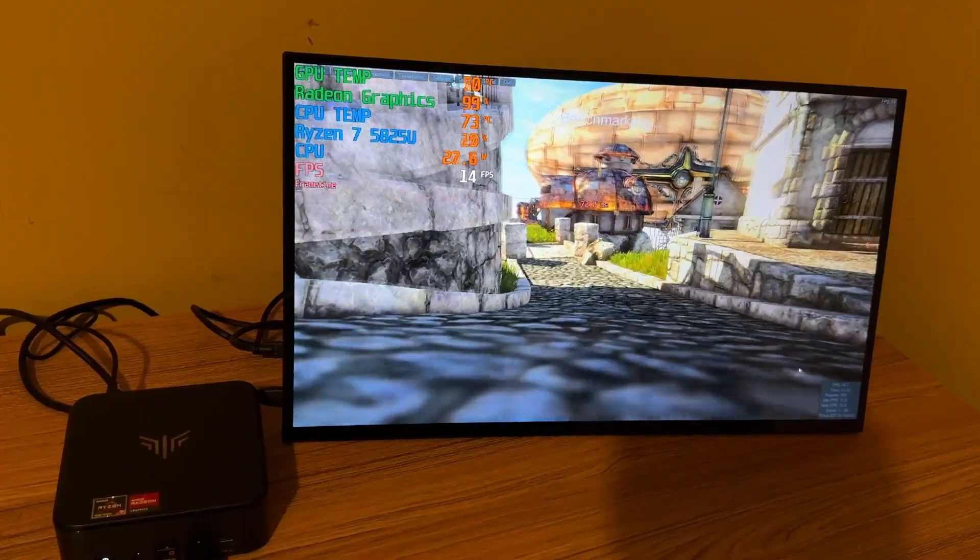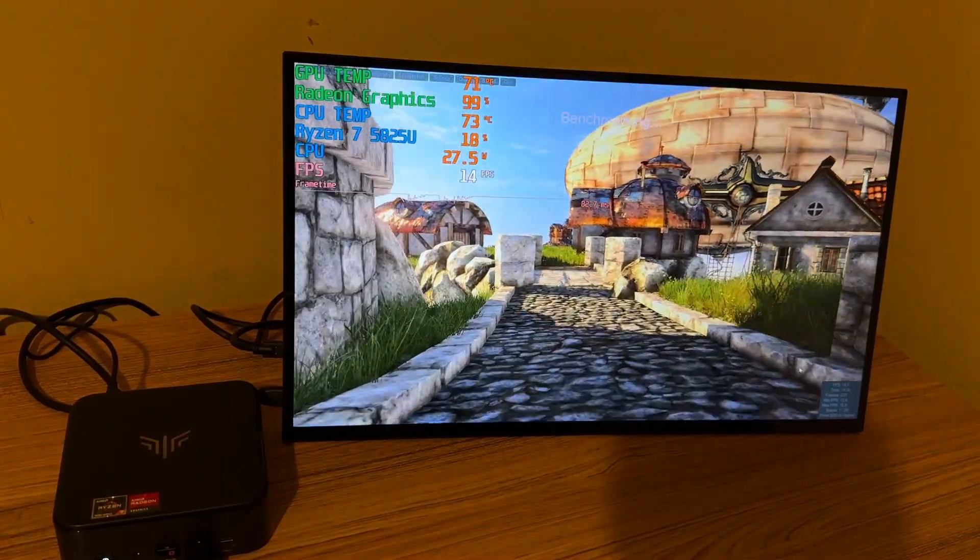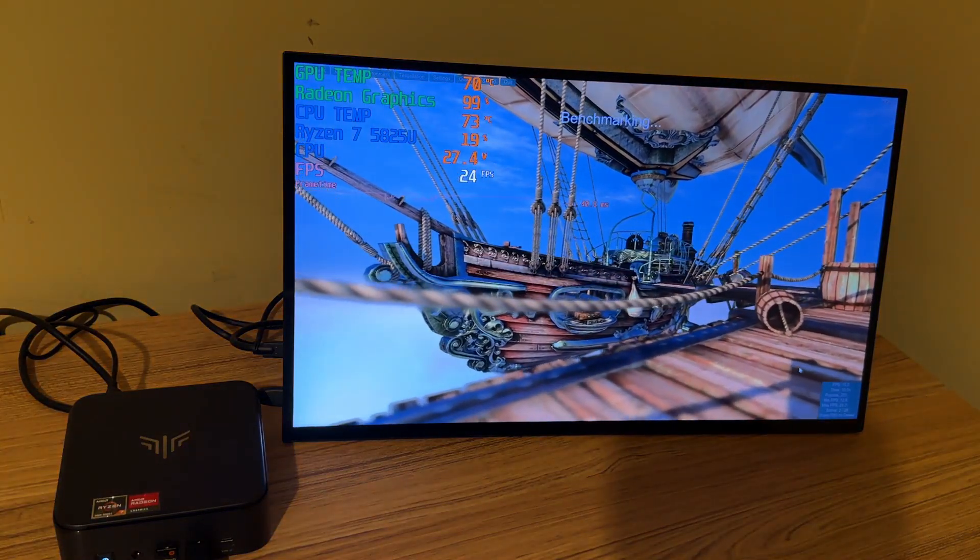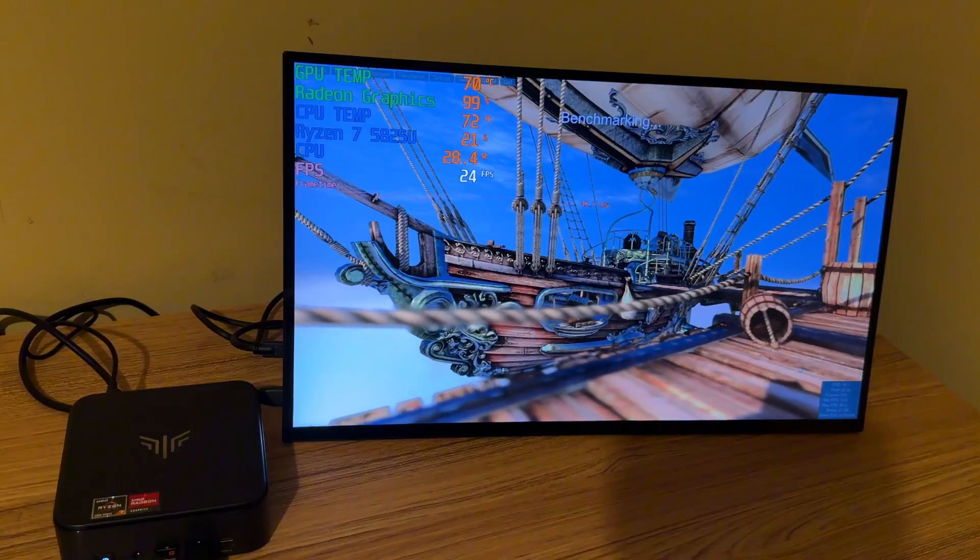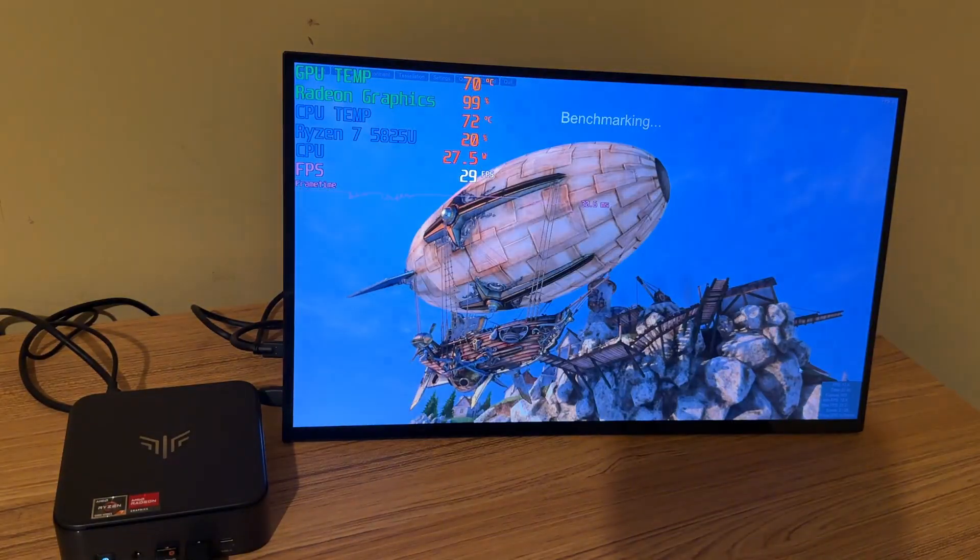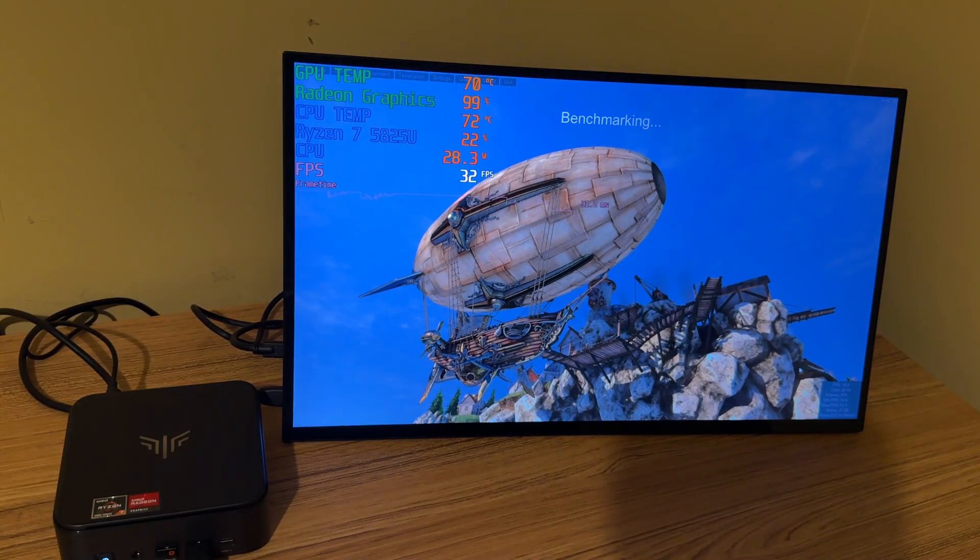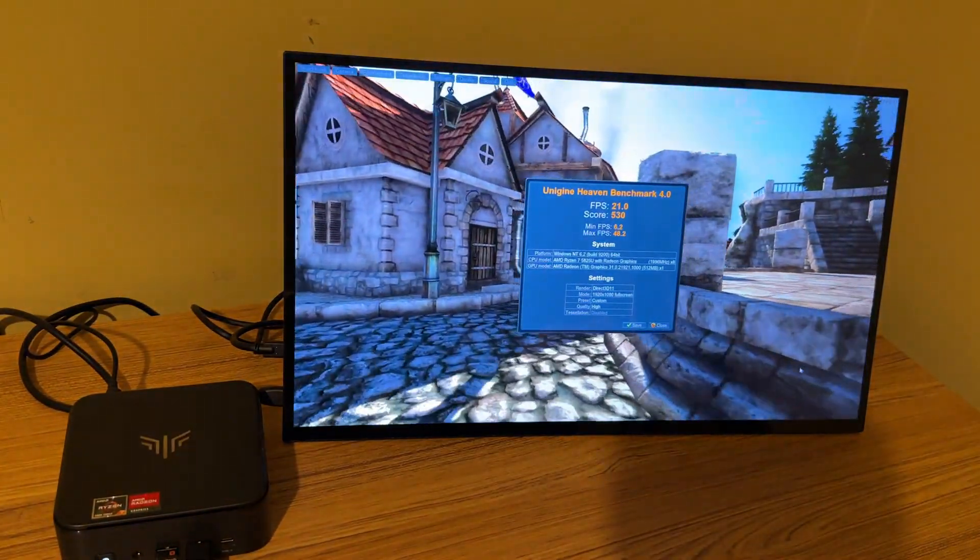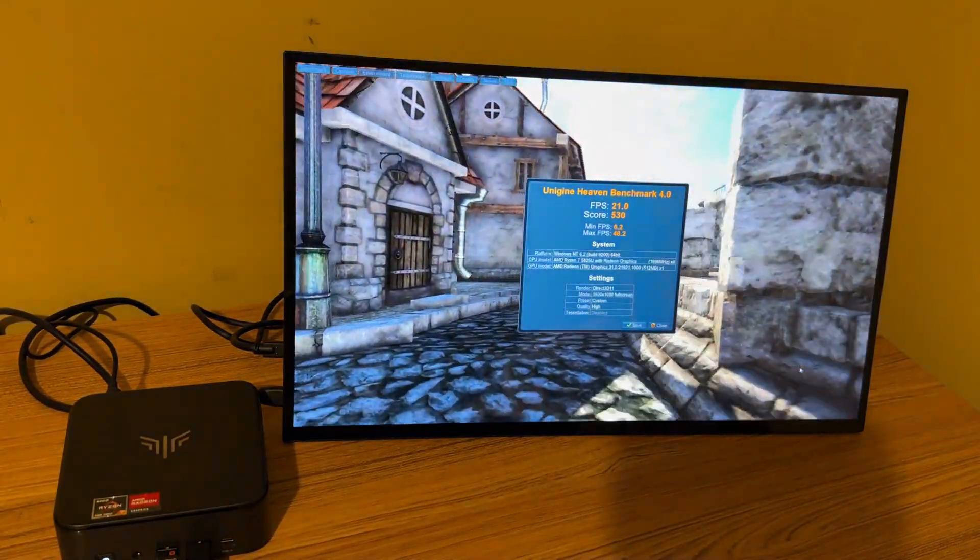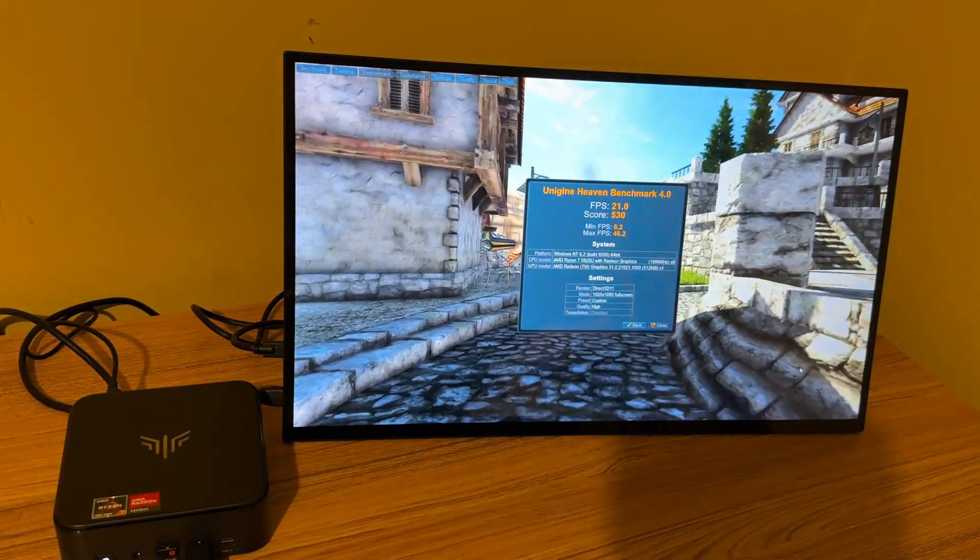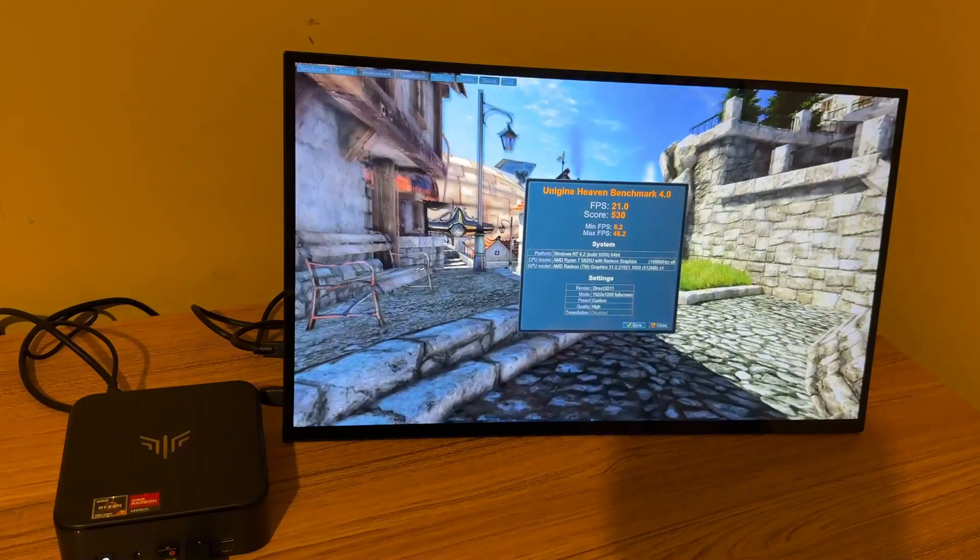Alright, first thing I did was run the heaven benchmark test and I'm hoping to get or maintain at least 30 FPS, but don't think this is going to be able to cut it. And yeah, we got a score of 530 with an FPS of only 21 here.